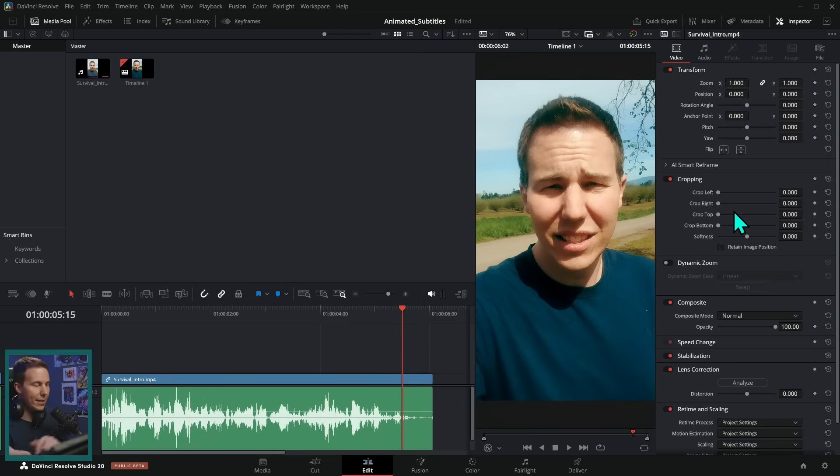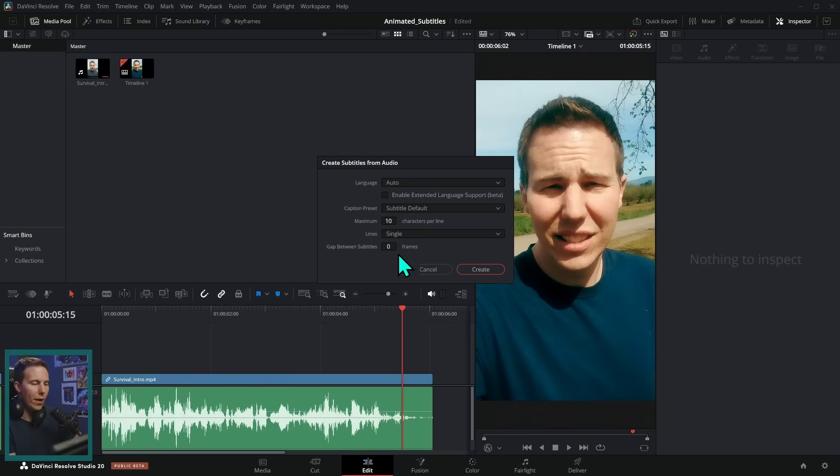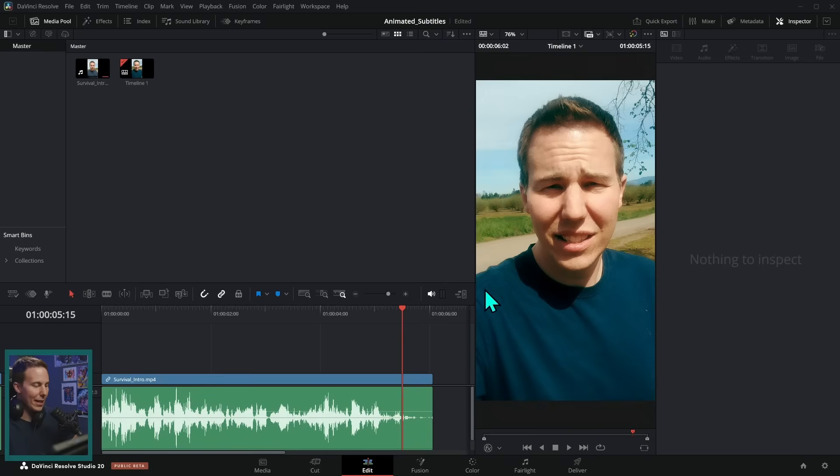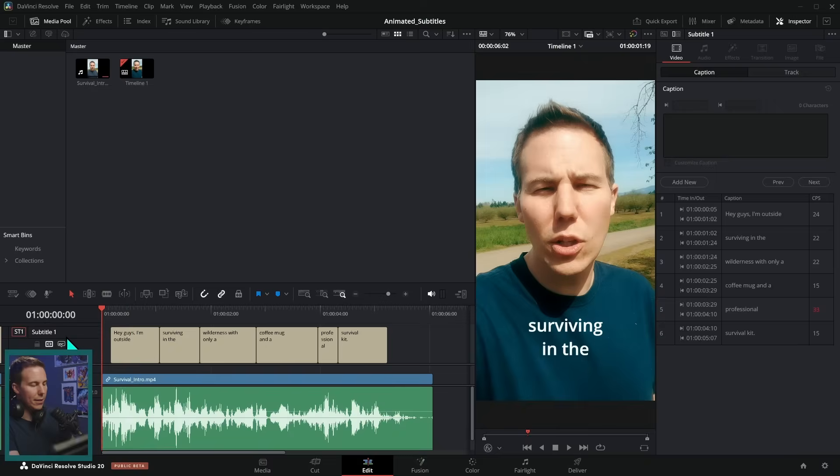That's really easy in Resolve. We just go up to timeline, AI tools, create subtitles from audio. And here you have some options. Let's do maybe like 12 characters per line. Looks good. And maybe we'll even do double lines. Let's just see how that goes. Let's hit create and that will put our subtitles in.